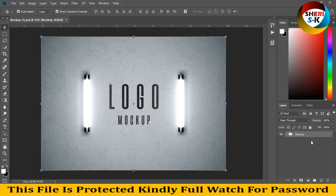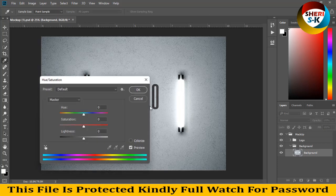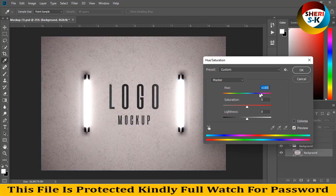Double click and extract the moco folder. Here is the logo and here is the background. First click on background, then click on background and press Ctrl+U. You can change some colors depending on your own choice.